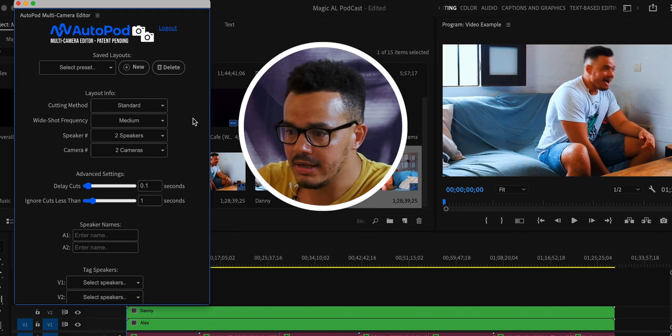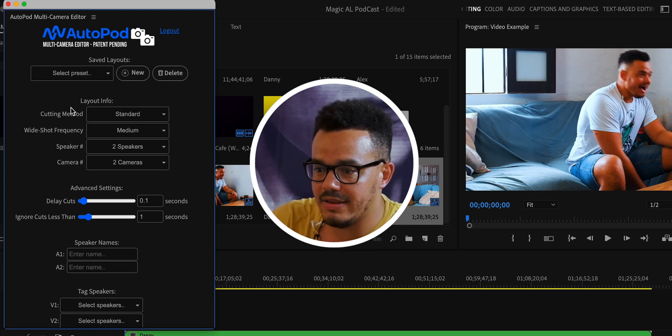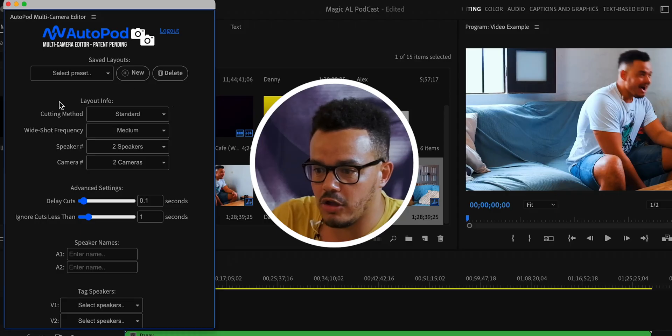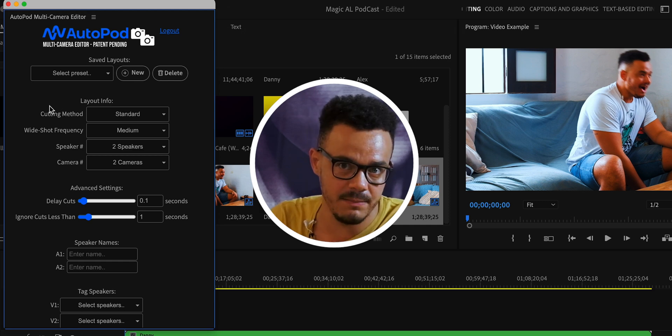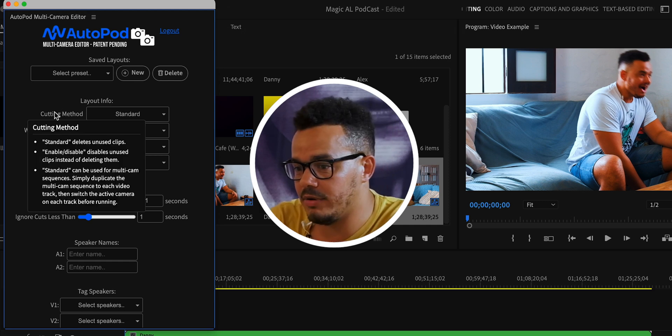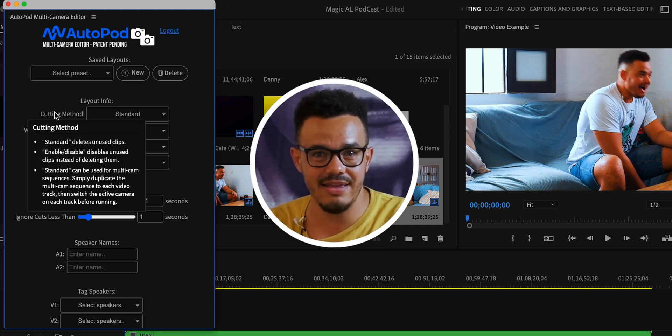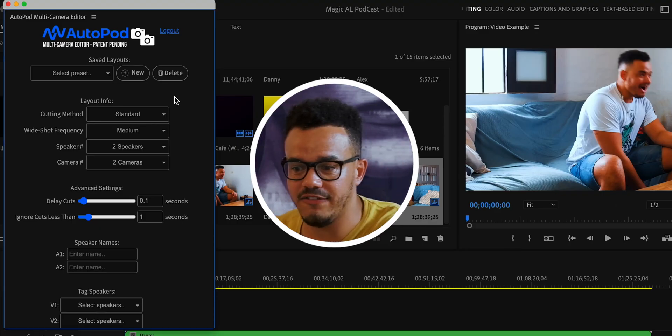Once it's finished loading, you'll see there are a few different options to go through. If you're not sure what any option does, there's a really cool thing — you can hover over it and it will tell you what it is and what it does. So we're going to go up here and start with the cutting method.